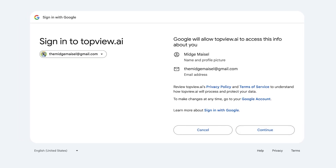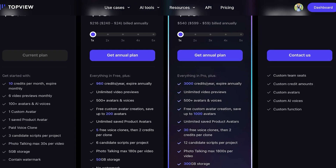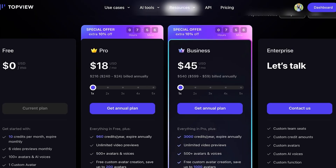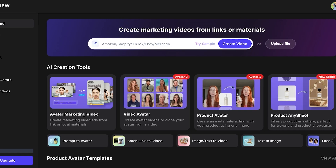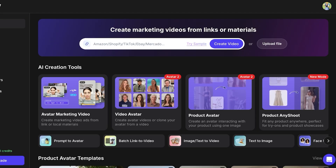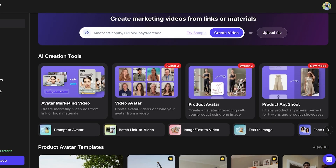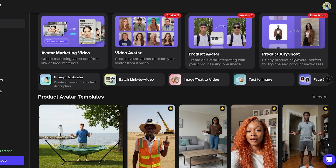In the dashboard you can see that their plans start at $18 and go up to $45 for their business plan. You can even get a special 10% discount if you sign up right now. From here, you proceed with the tool you need depending on the type of product you have and the type of advertisement you're building.